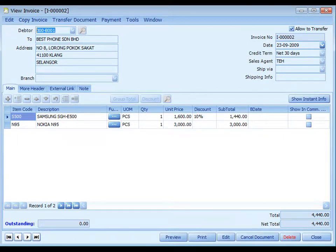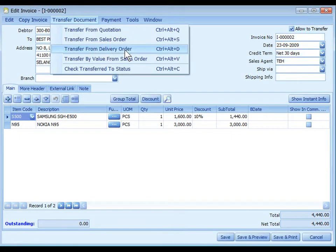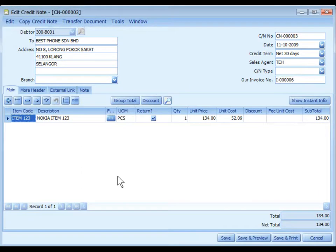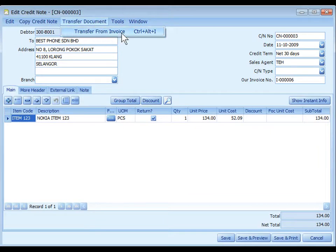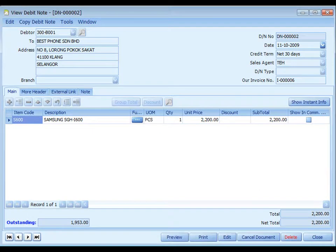All sales invoices will be posted to the AR invoice entry and its related GL accounts immediately upon save. For cases where a delivery order was issued, you must create the related invoices using transfer from delivery order. Credit note is used when there is a goods return involving physical stock movement or a change in item price; otherwise, if it involves only a change in total amount, use AR credit note instead. Debit note is used mainly as an additional invoice to add omitted items that involve physical stock movement; otherwise, if it involves only a change in amount, use AR debit note instead.